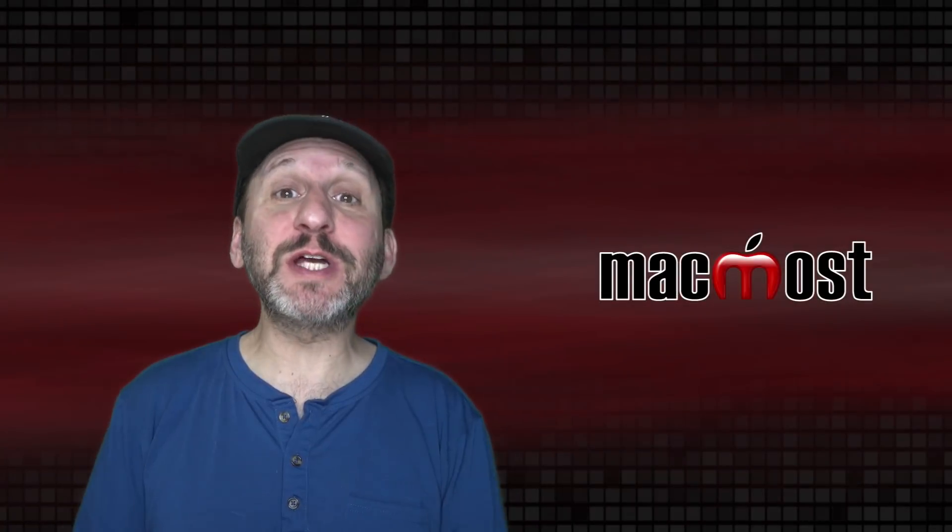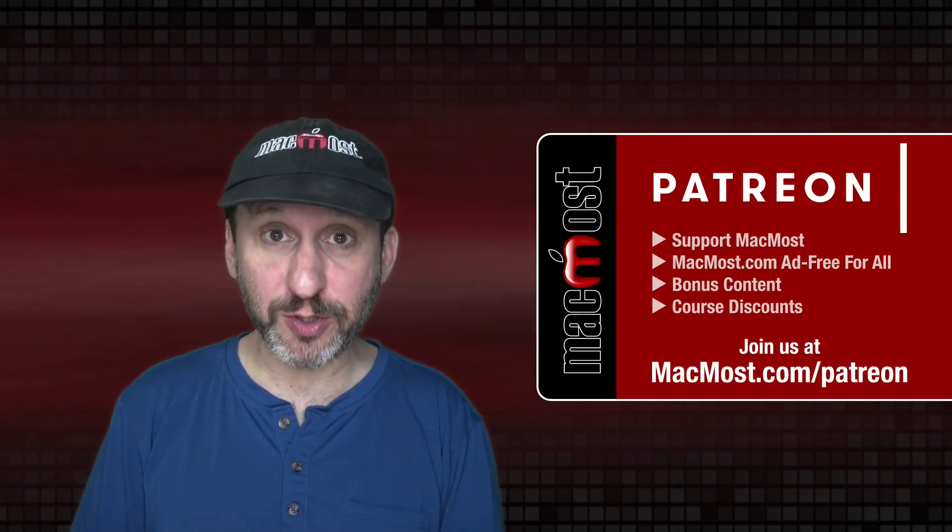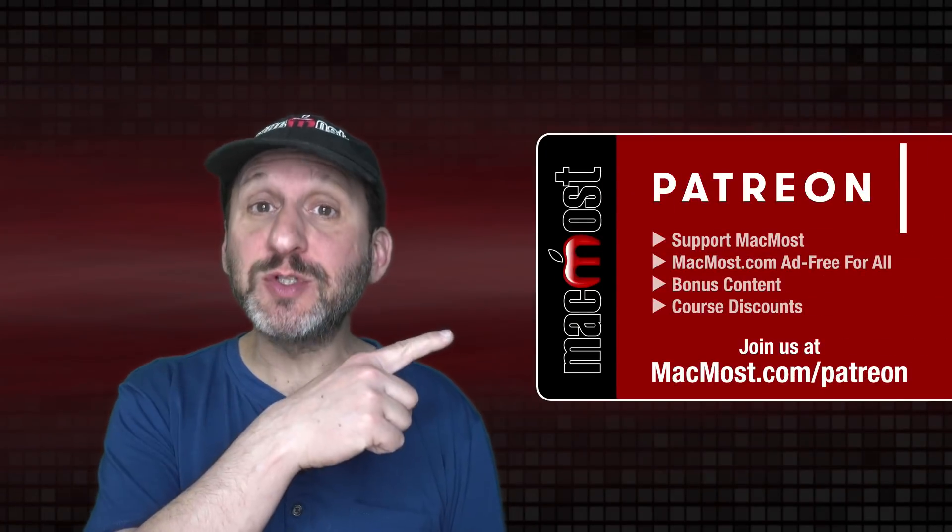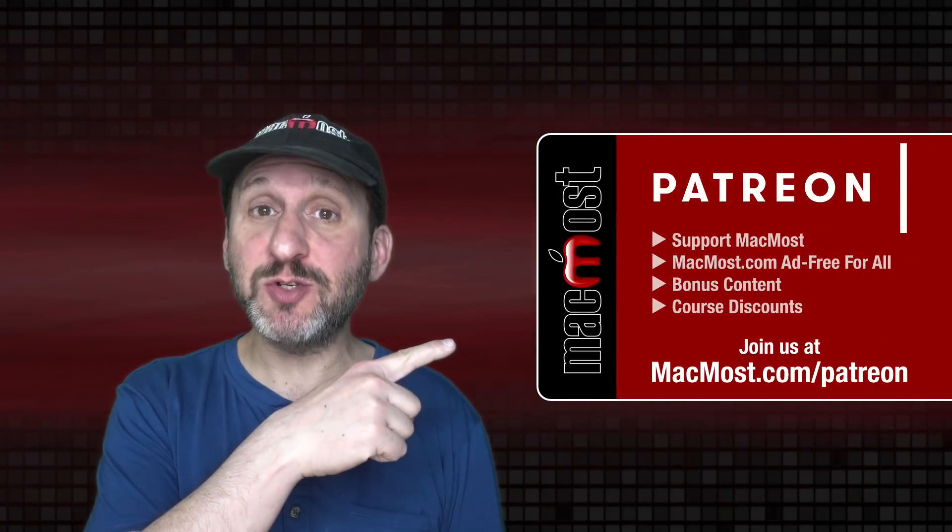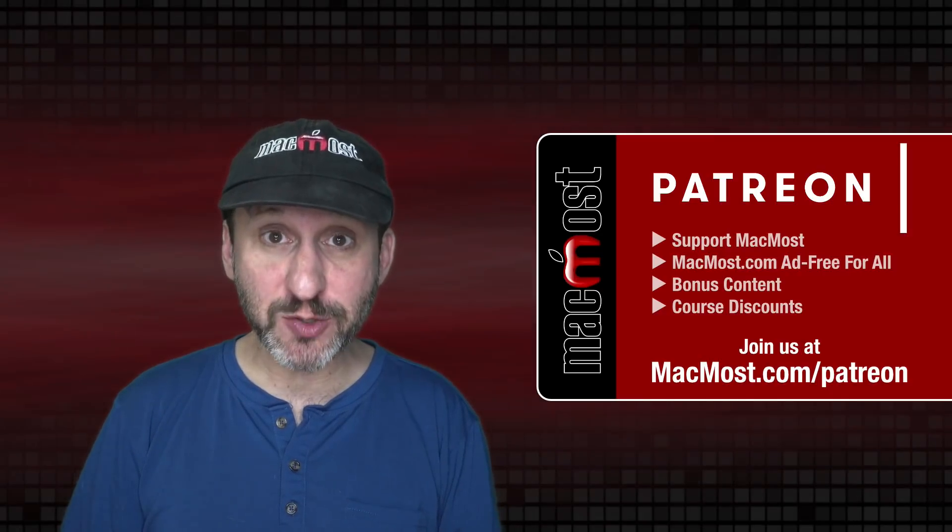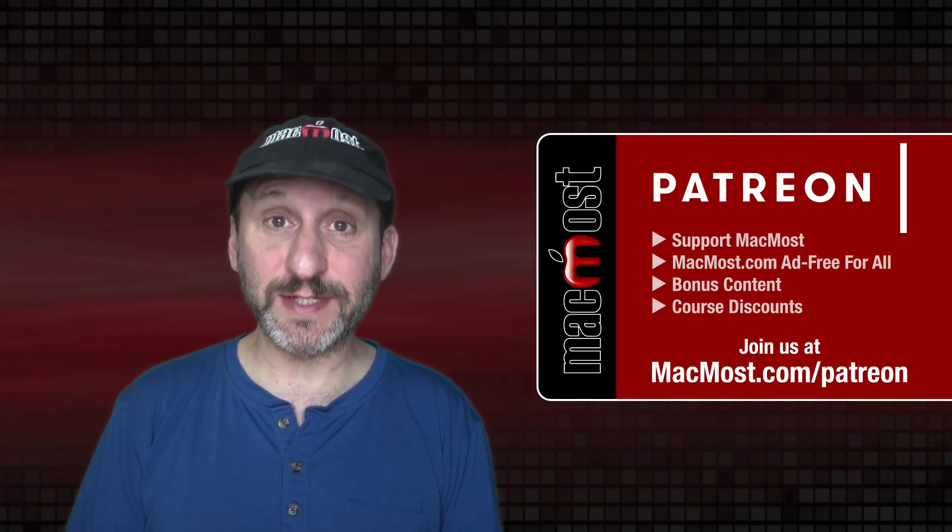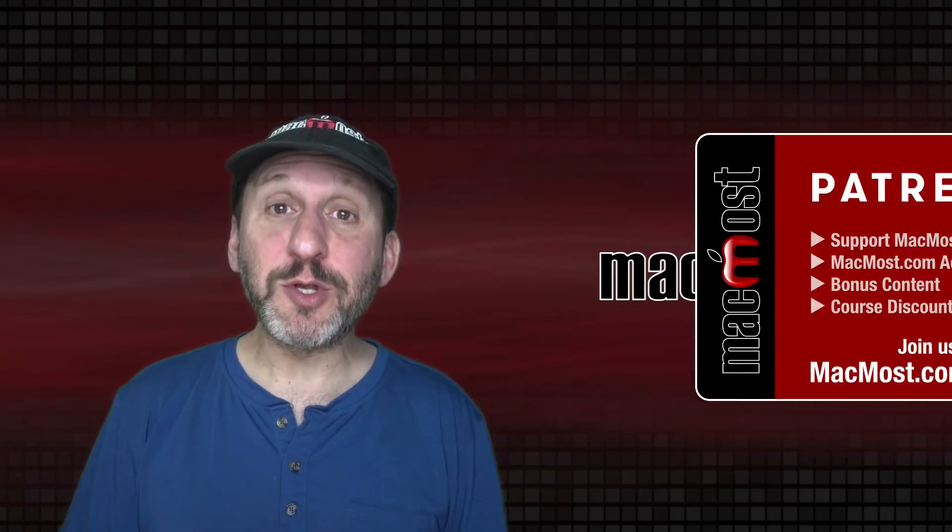MacMost is brought to you thanks to a great group of more than 900 supporters. Go to MacMost.com/Patreon. There you can read more about the Patreon campaign. Join us and get exclusive content and course discounts.